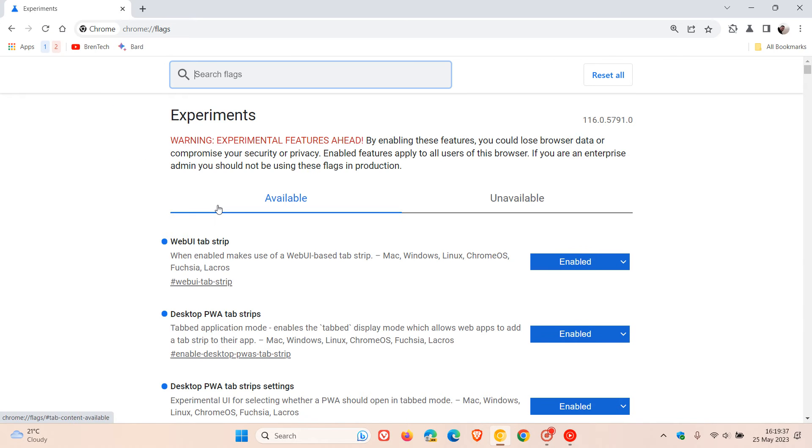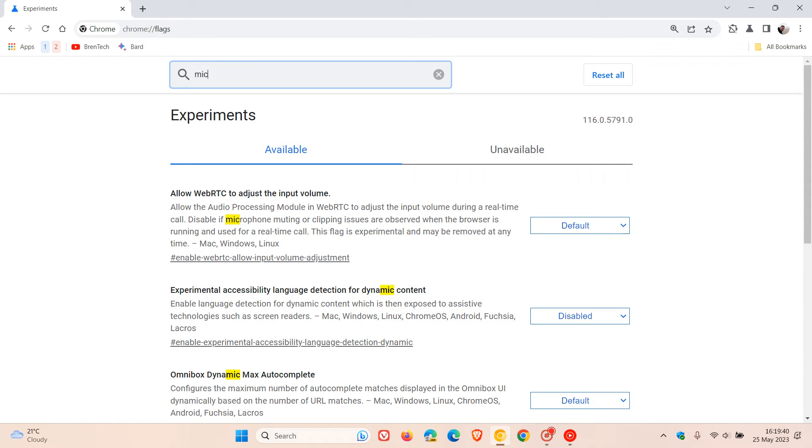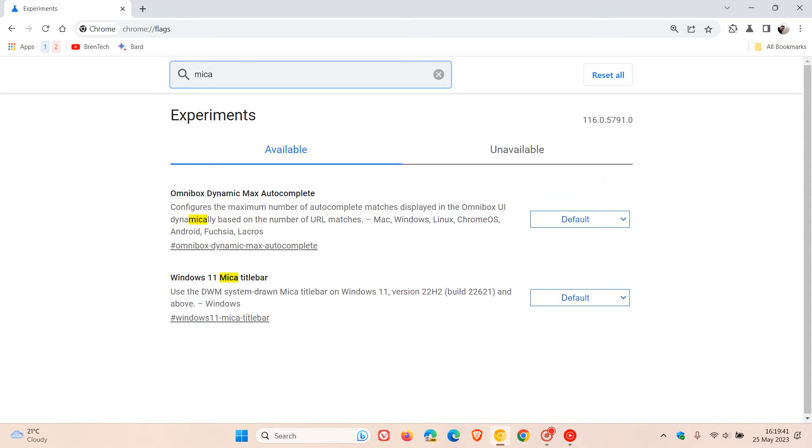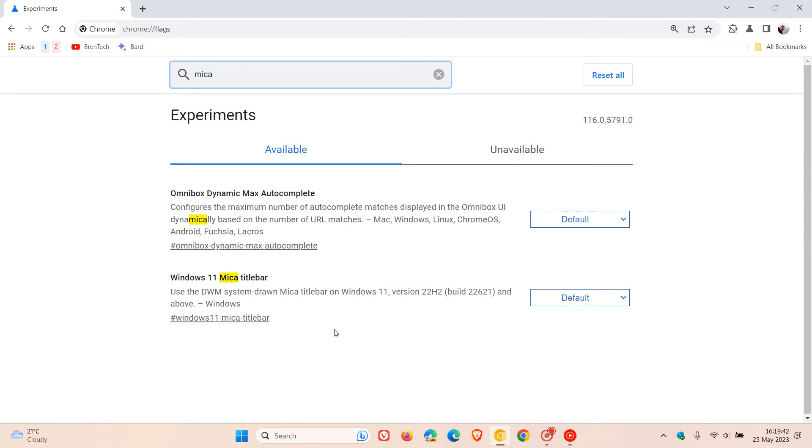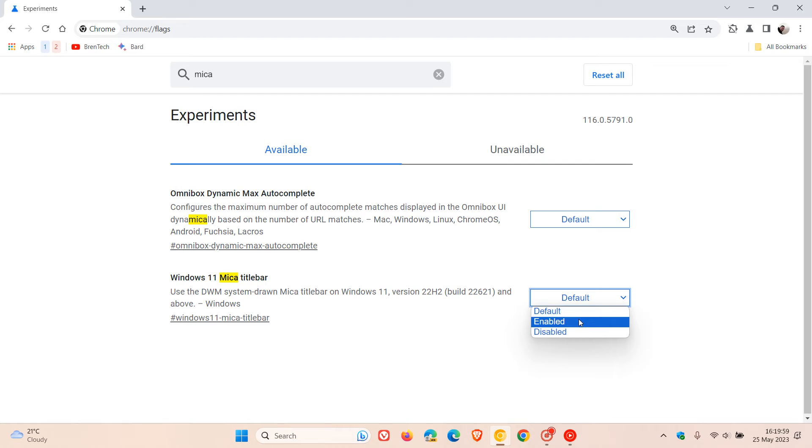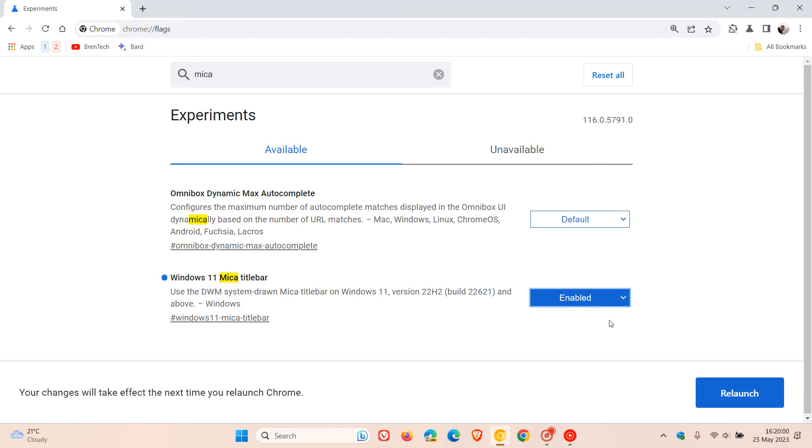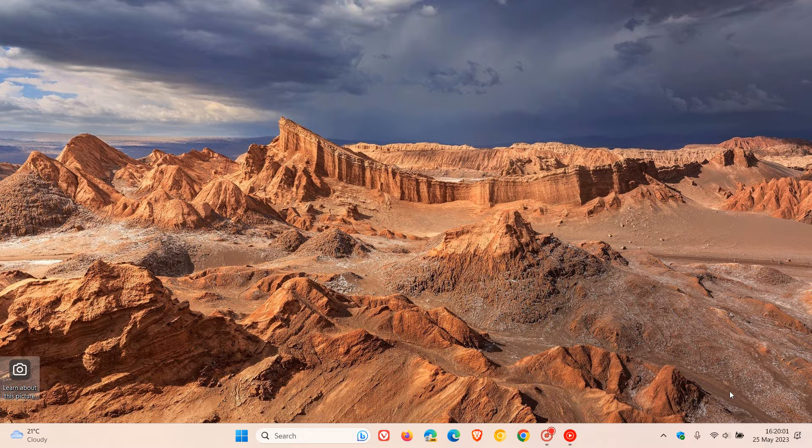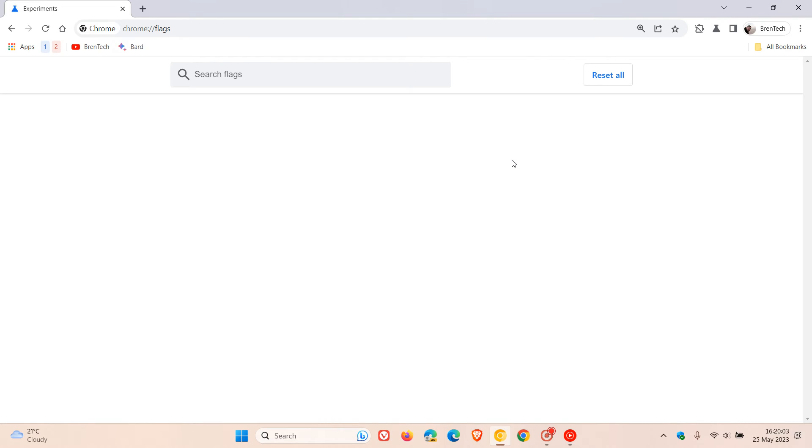The simplest search would just be to enter 'Marker'. That will bring up the relevant flag, which is Windows 11 Marker Title Bar. The description reads: use the DWM system drawn Marker Title Bar on Windows 11 version 22H2, build 22621 and above. As you can see, it's at the default setting. We change that to enabled and relaunch Google Chrome Canary 116 to apply that flag.